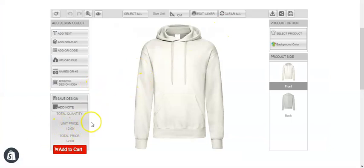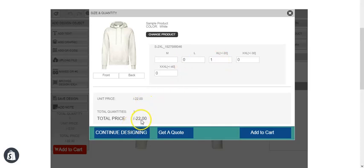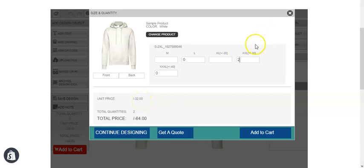I have kept the base price at $2 for us to easily understand how the price will change. Let's see — if we go to add to cart for XL, you can see $20 has been added over the base price. If we add double XL here, you can see $30 has been added to the base price.